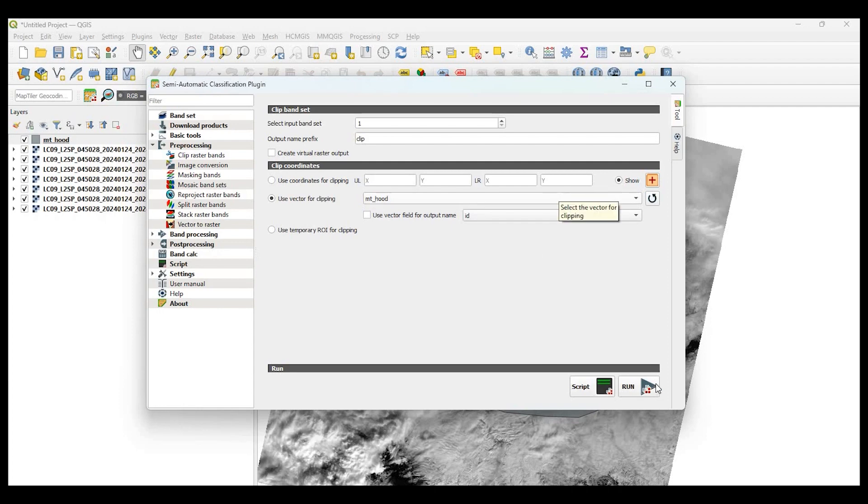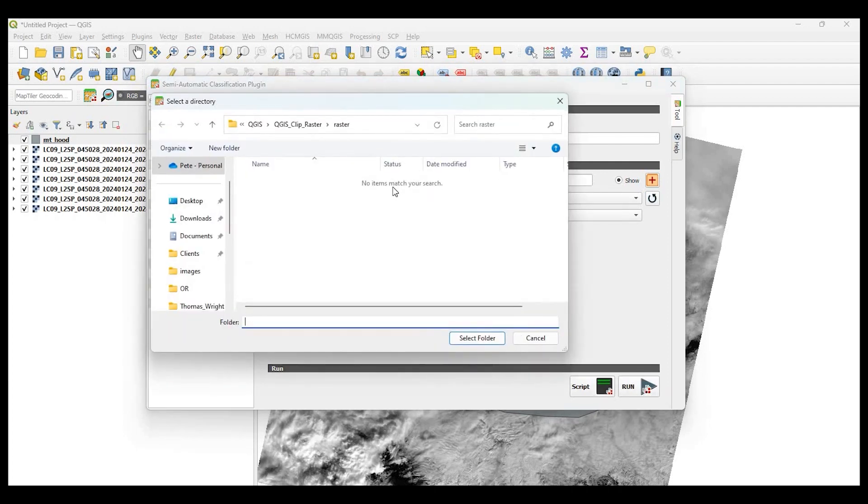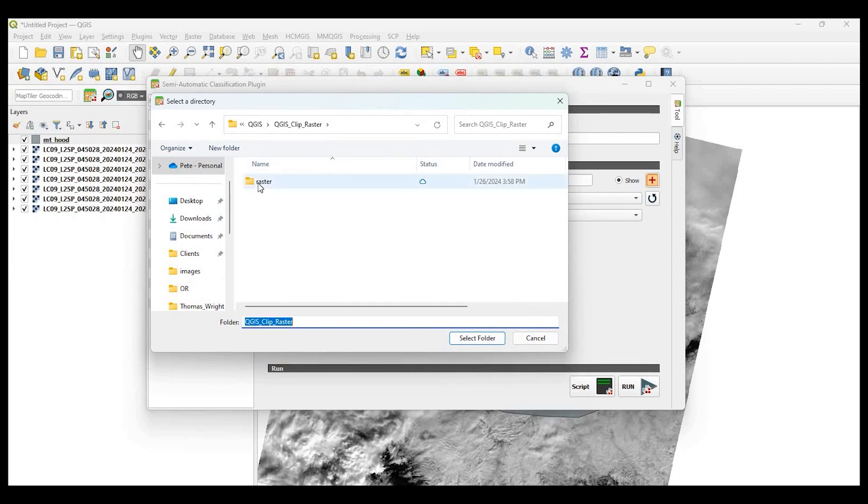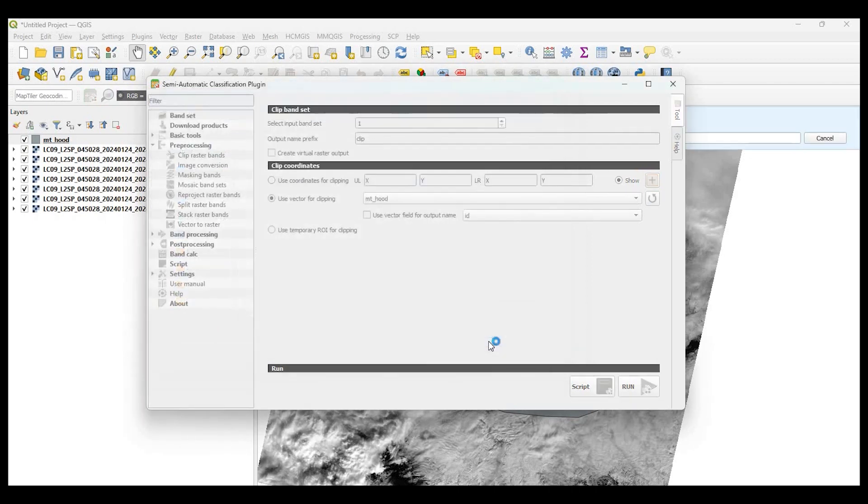So after that, we click on Run. Now it's going to ask where we want to put the clipped raster files. In my project folder, I'm just going to designate it right here. It'll start running.